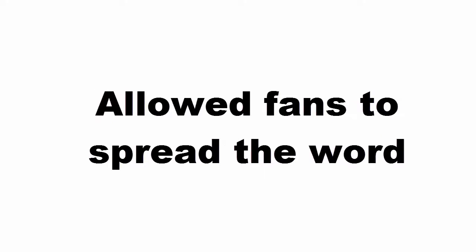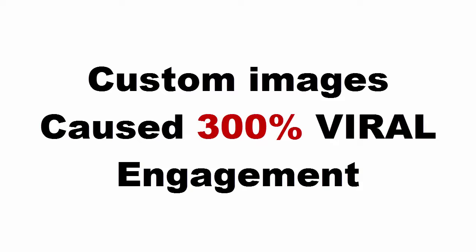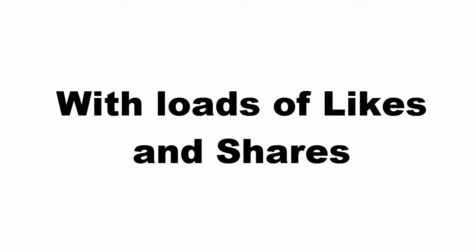Custom, original shareable images and quotes allowed fans to spread the word. And it worked. Custom images caused 300% viral engagement with loads of likes and shares.